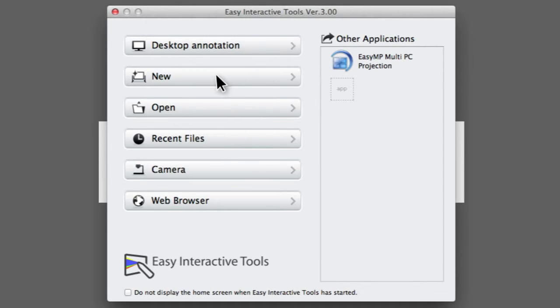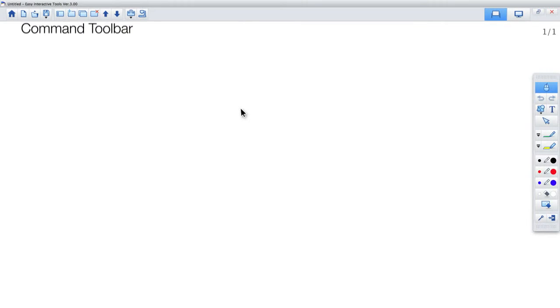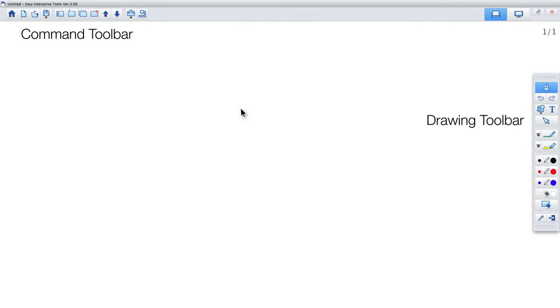Once you have selected an option, the home screen will close, and the command and drawing toolbars will become active.